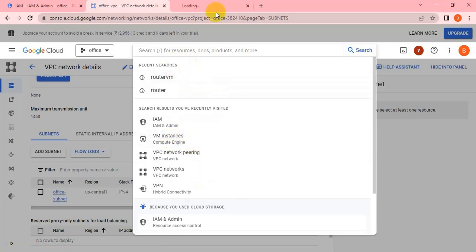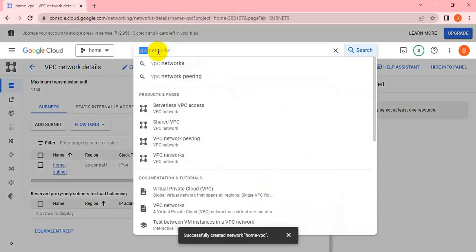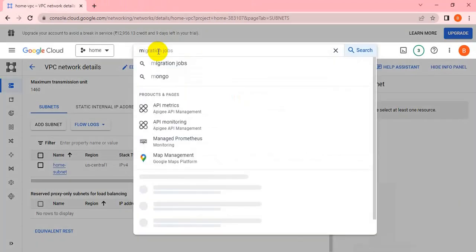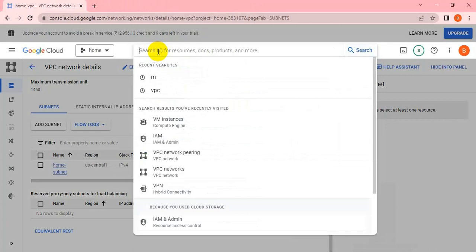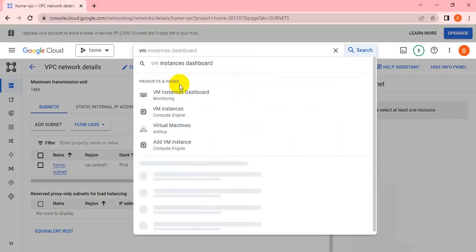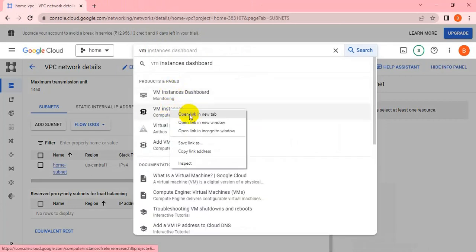Hi friends, welcome back to my channel. In the previous session we created two VPCs. Now we have to create instances on the two different VPCs. Let me open the VM instance.